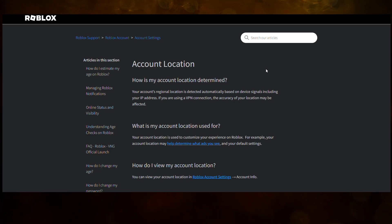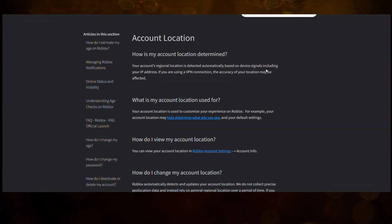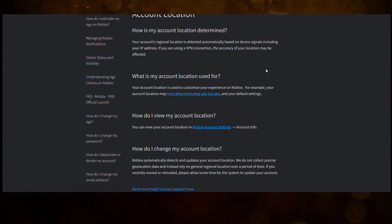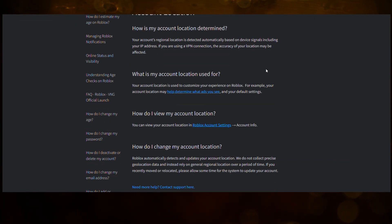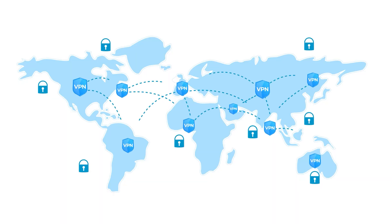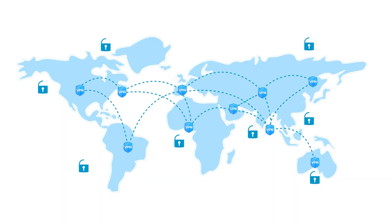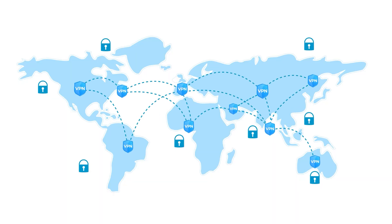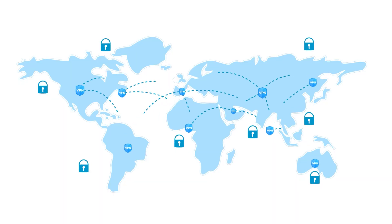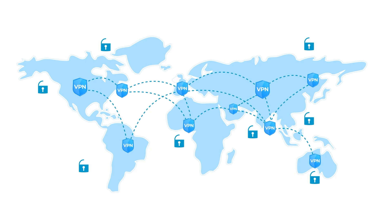Here is the important part: Roblox does not let you manually change your account location. There is no button you can click — you have to submit a support ticket to get it changed. Before doing the ticket, make sure your device actually shows the region you want. That means you need to use a VPN so Roblox thinks you are browsing from that new country. Without that, your request might get denied.